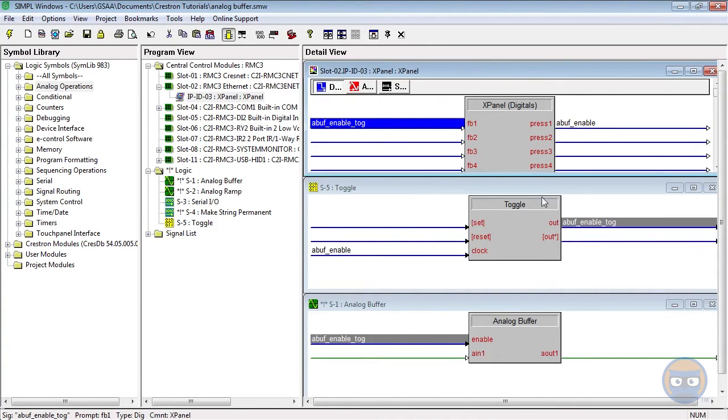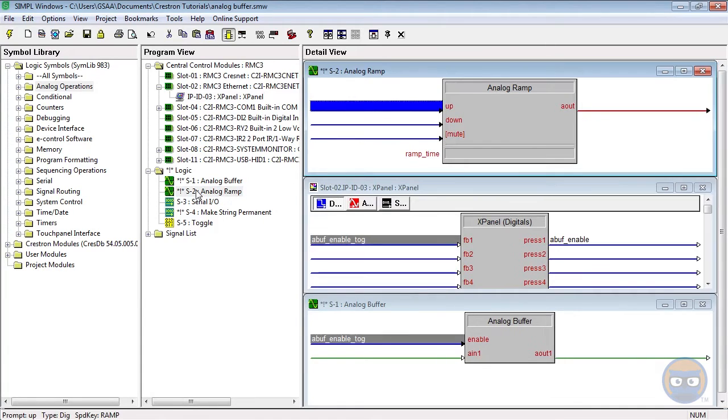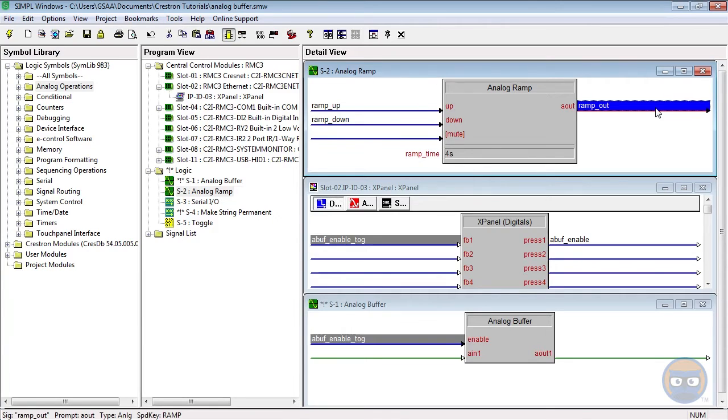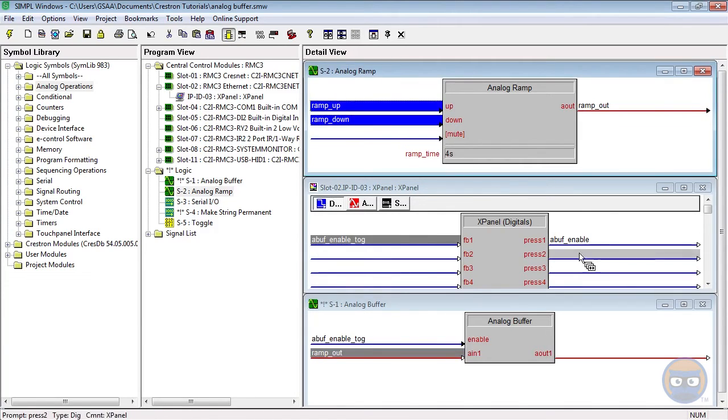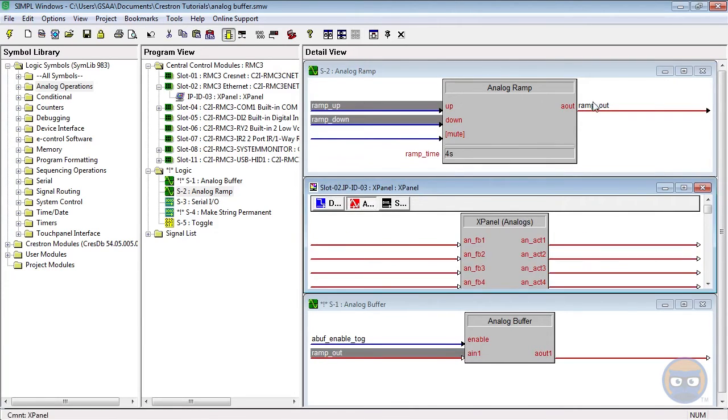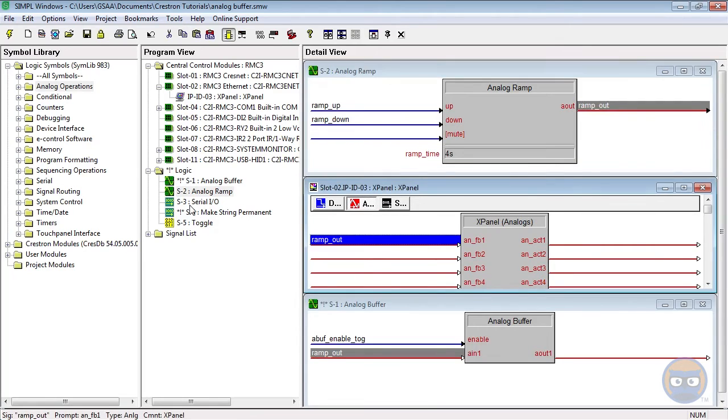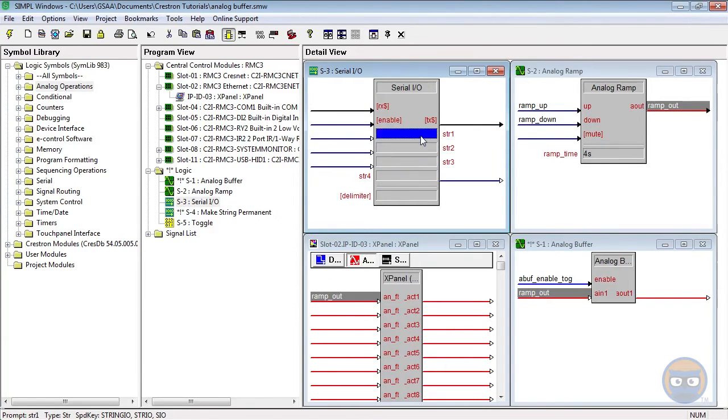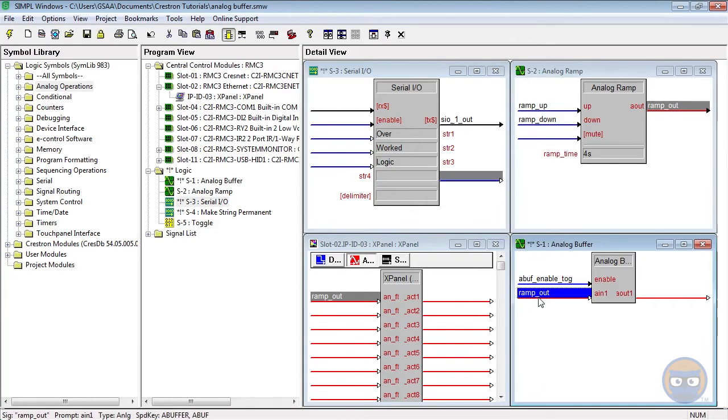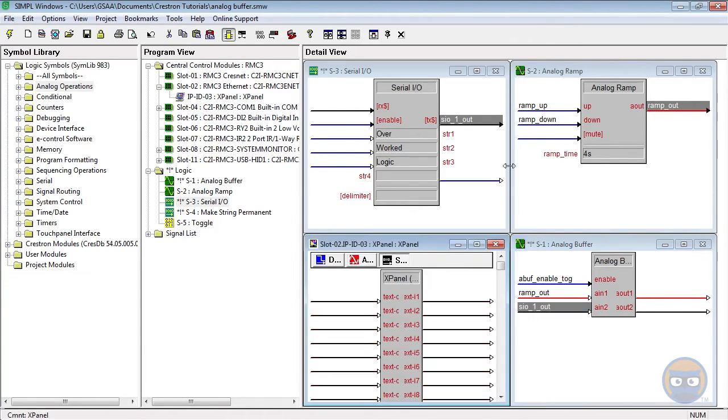The ramp will have a ramp time of 4 seconds, and it will be fed to the first input of the analog buffer. The output of the ramp will also be shown on the X panel. The first serial input output will have three different strings, and will feed the second input of the analog buffer, with its output routed to a serial input on the X panel.